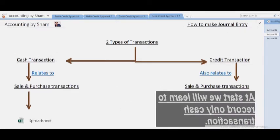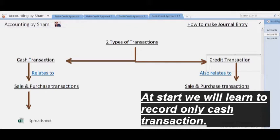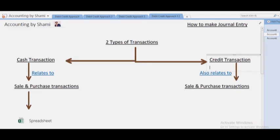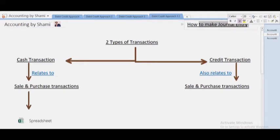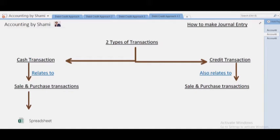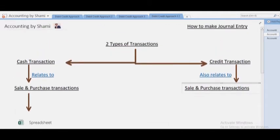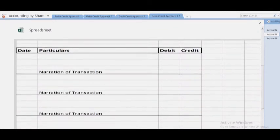Before learning how to make a general entry, you must know in what format you have to record your transaction. Making a general entry means you have to record a transaction — it is a process of recording a transaction. I will cover all definitions in a separate video. Now, let's learn the format in which you have to record a transaction.